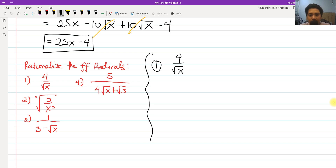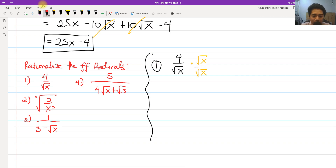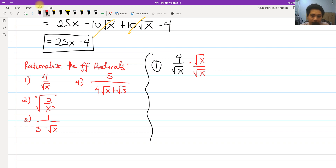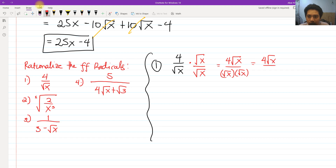In order to eliminate the square root of x in the denominator, we need to multiply both the numerator and the denominator by square root of x. We are not changing the value because square root of x over square root of x equals 1. So we get 4 square root of x all over square root of x times square root of x, which gives us 4 square root of x all over x.